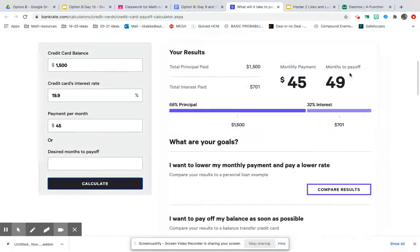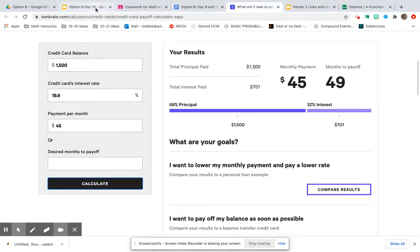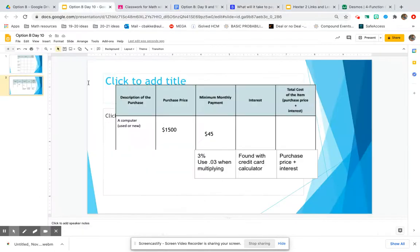It's going to take us 49 months, so almost four years. And we're going to pay a total interest over that four years of $701. So we'll go back.